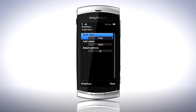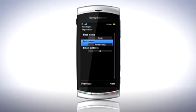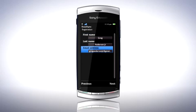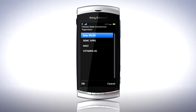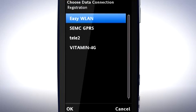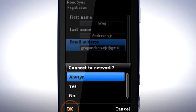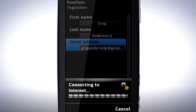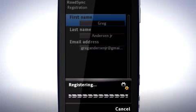I'll enter my first name, last name and email address. Tap Next to continue. Select the data connection you want to use and tap OK. Tap Always if you want RoadSync to synchronise whenever you add a contact. RoadSync now registers an account for you.